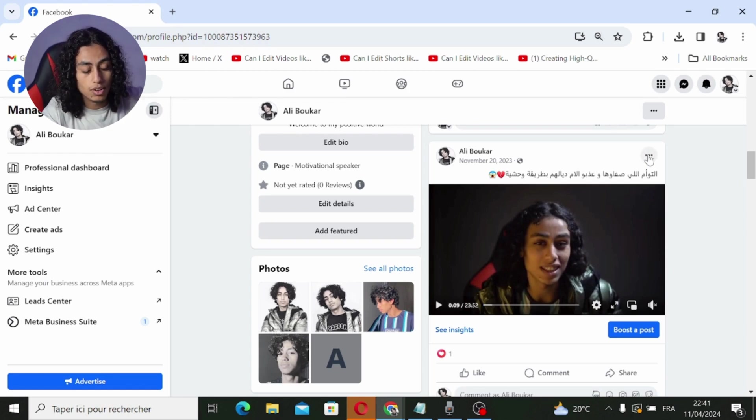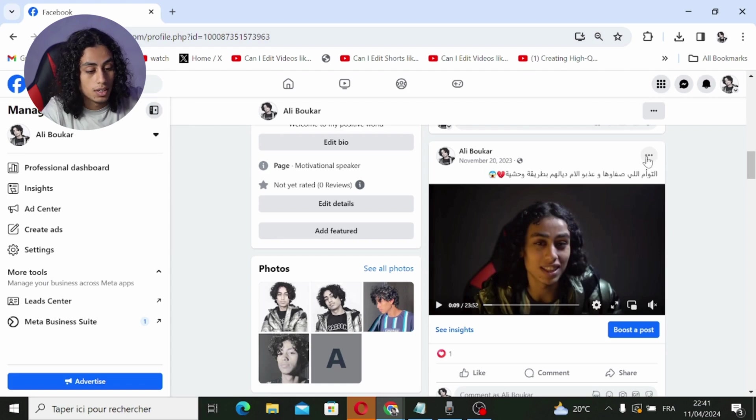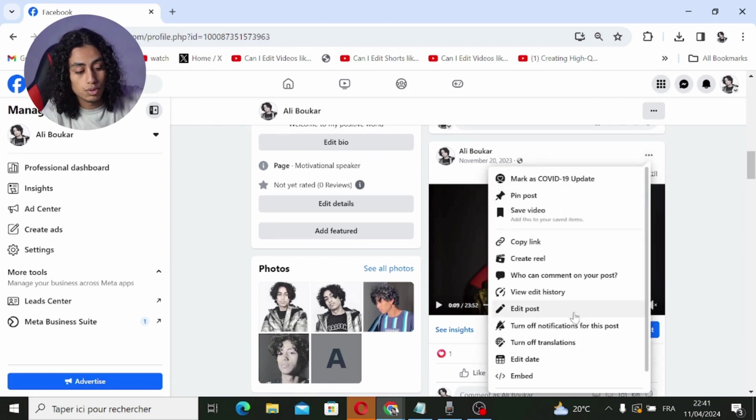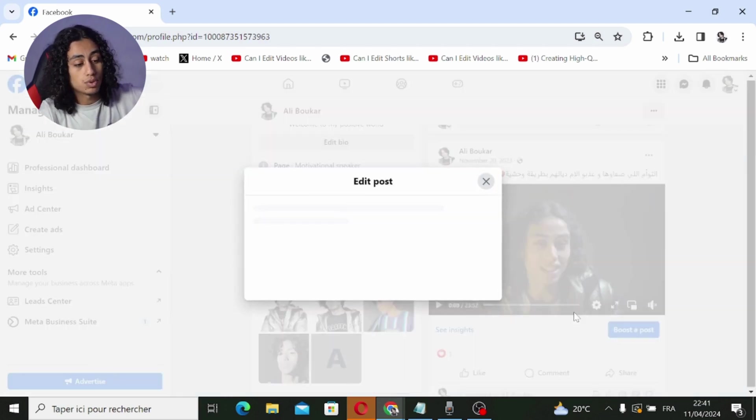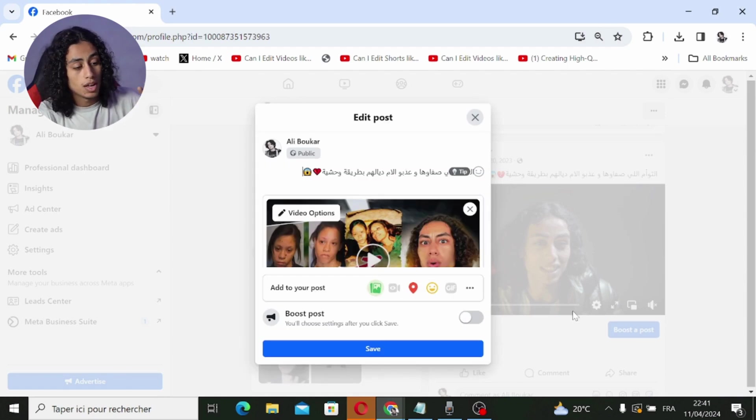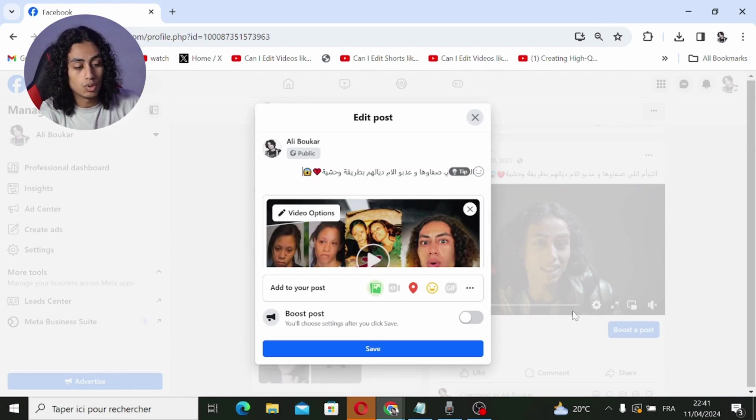So all I need to do is click on these three points here, and you're going to find 'edit post'. This is after posting the video. So let's say for example you post the video, just post it, and once you post it, you can follow the steps I'm going to show you.